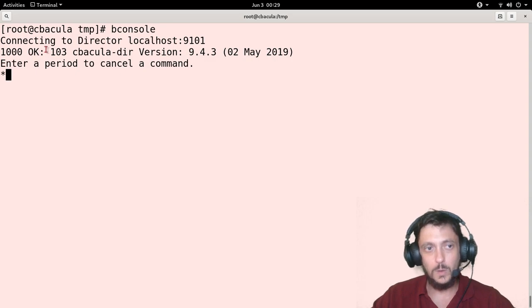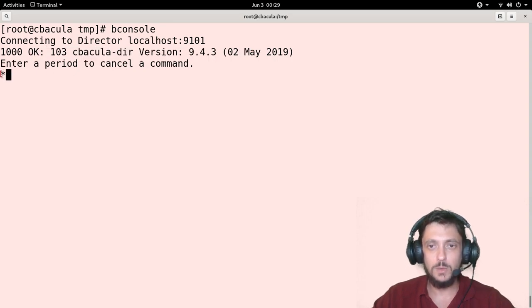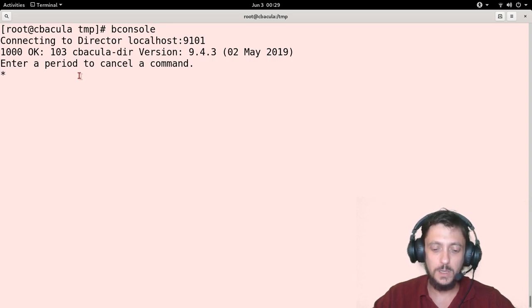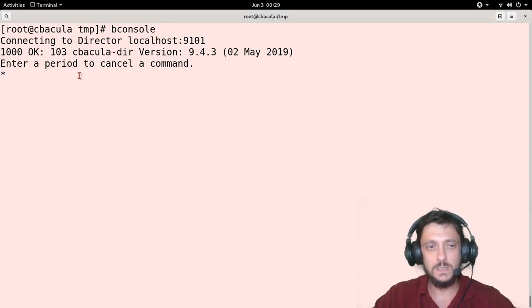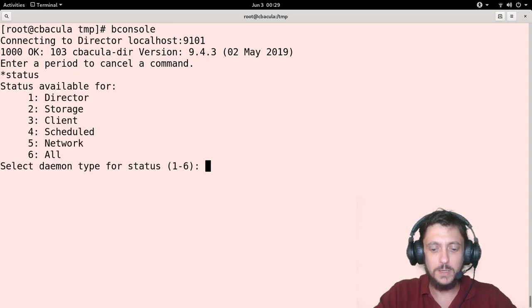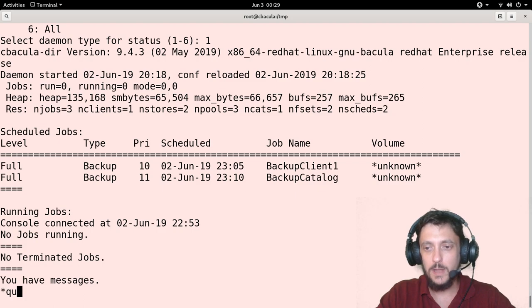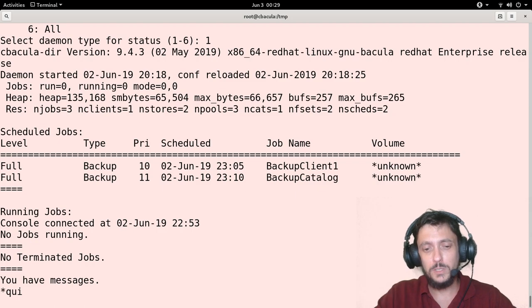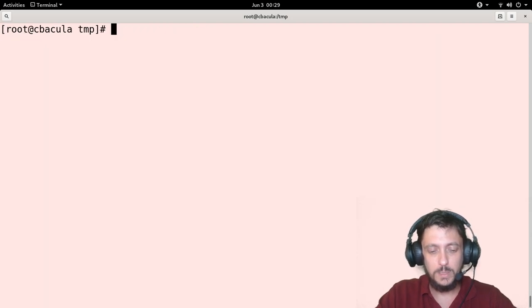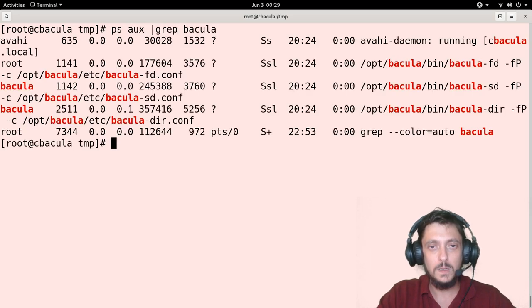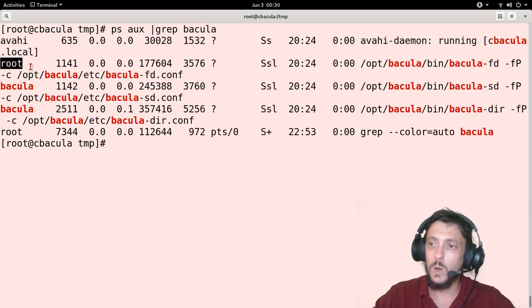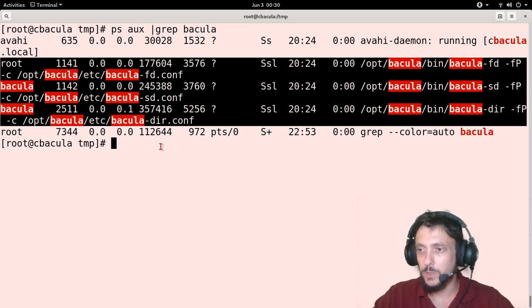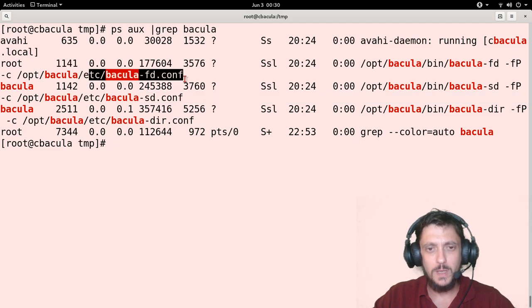If I am able to see the Bacula version, if I see the asterisk as the prompt here, success! Everything was done correctly. I can do now a status. Everything is working. The catalog was created fine. PostgreSQL is running with Bacula database. And of course, if I make a ps grep Bacula, I can see that all Bacula daemons are running beautifully. The directory, the storage daemon, and the file daemon.